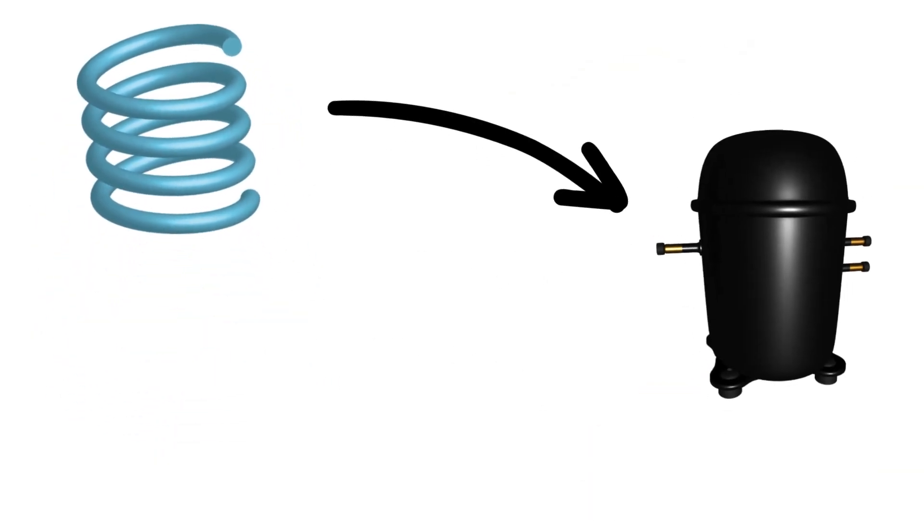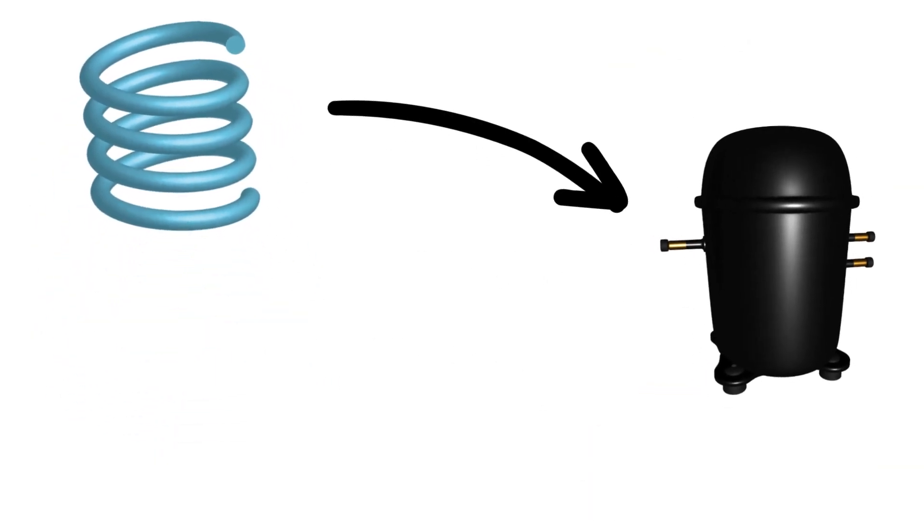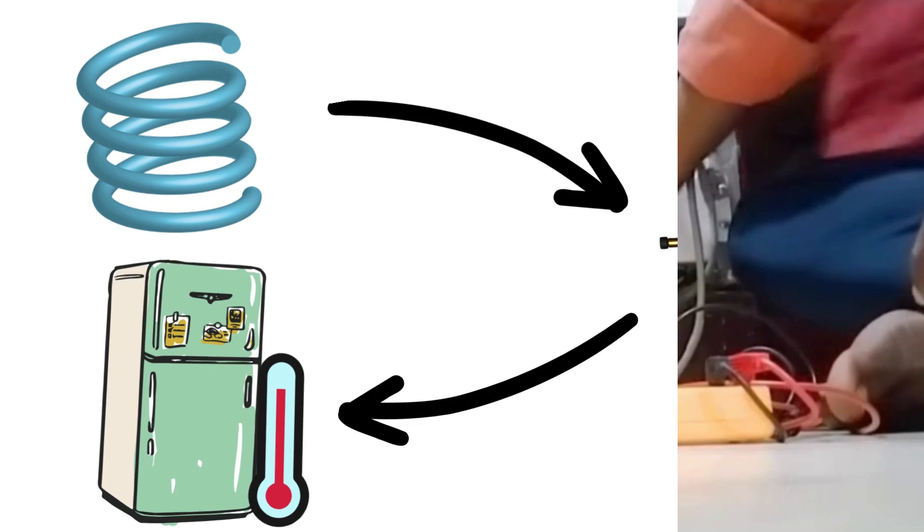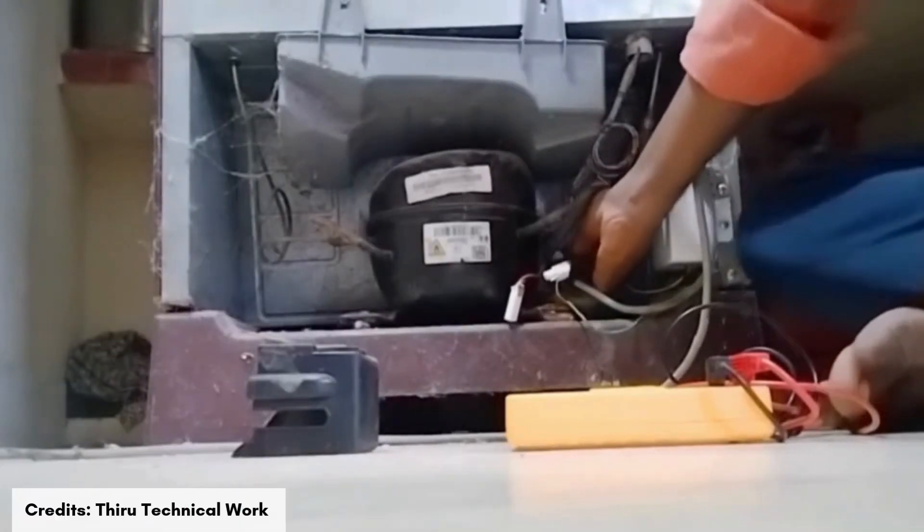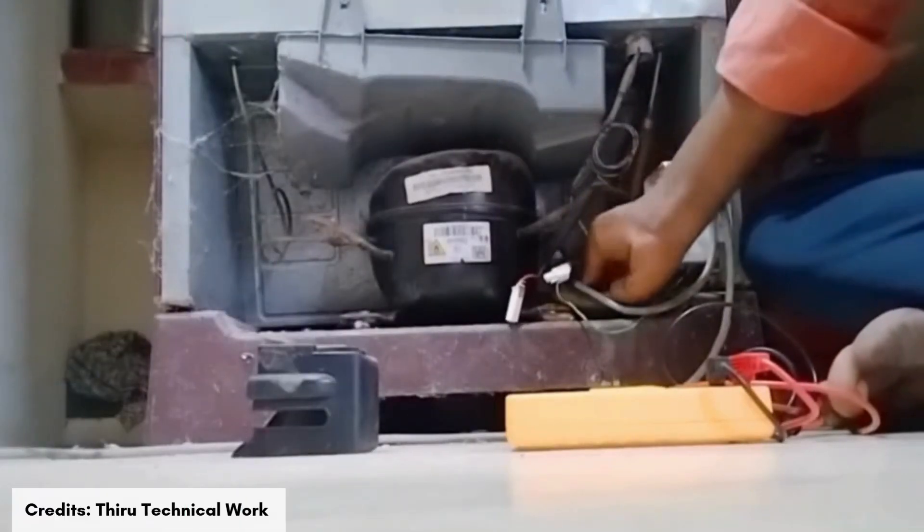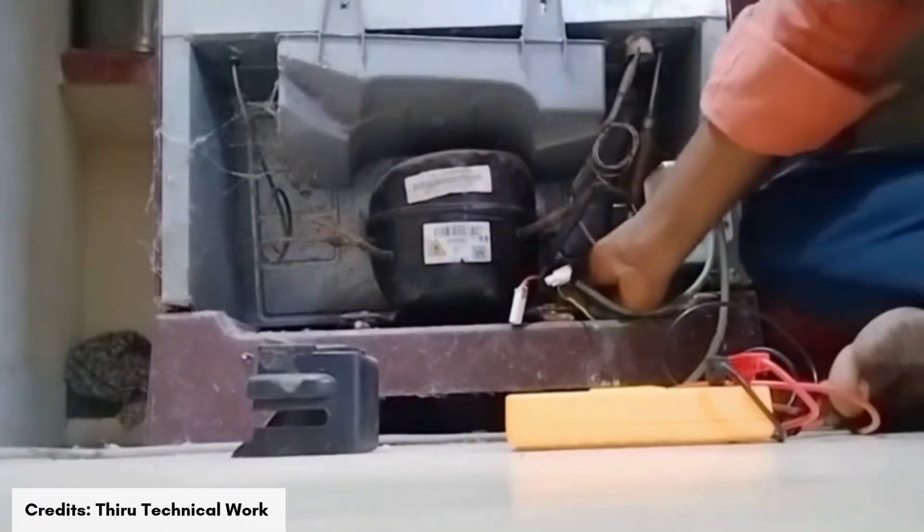When the condenser coils are clogged, the compressor has to work harder to compensate, leading to overheating. This excessive heat and power consumption can cause the breaker to trip.